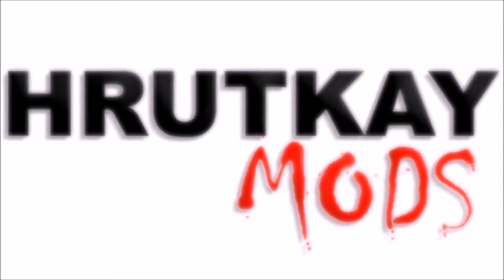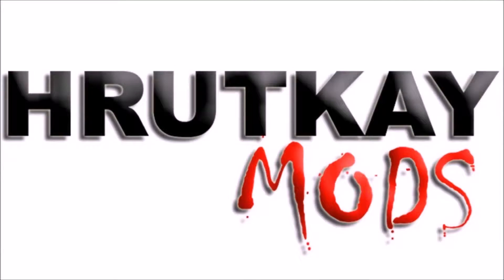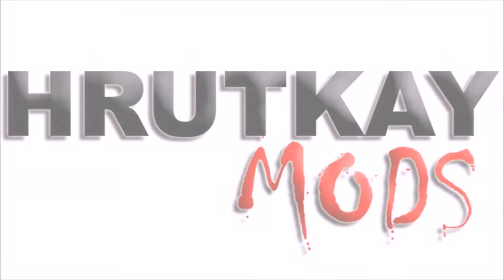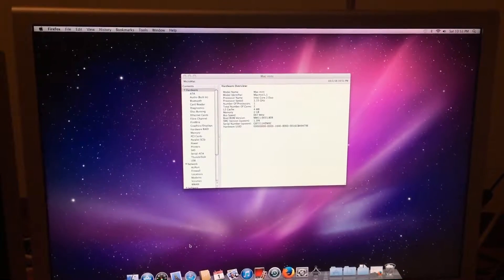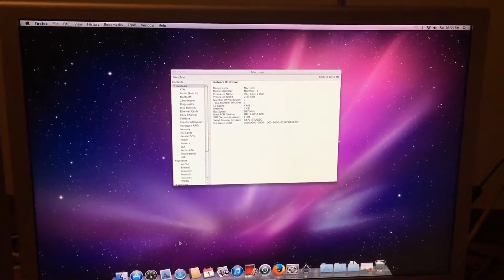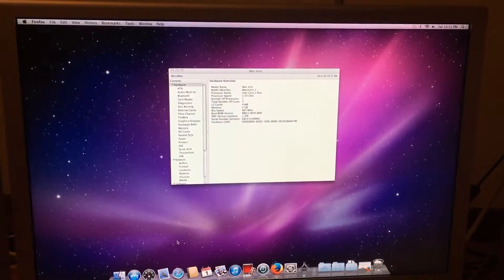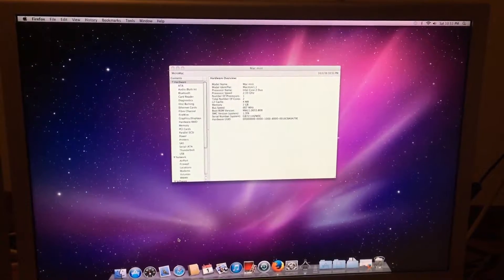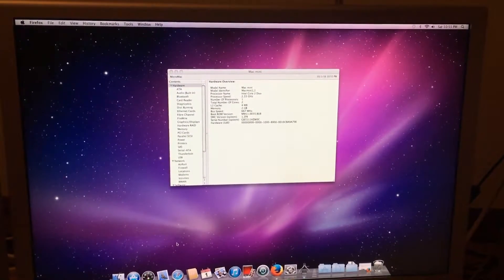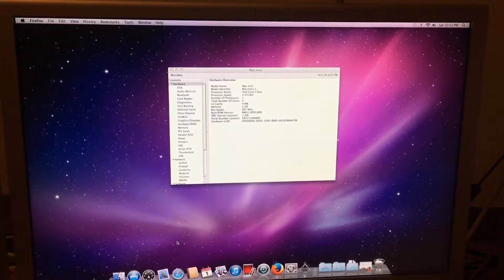This is a Rutke Mods video. Hello, I'm Greg Rutke of Rutke Mods and welcome to episode 7 of my 32-bit CPU Mac series.